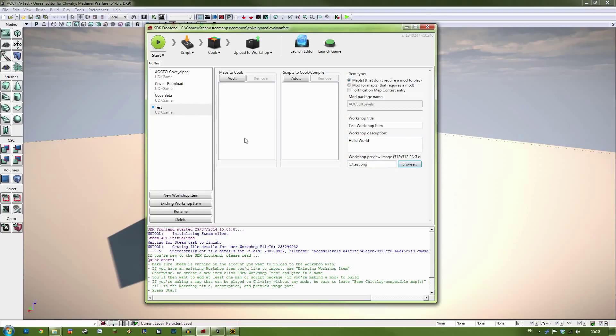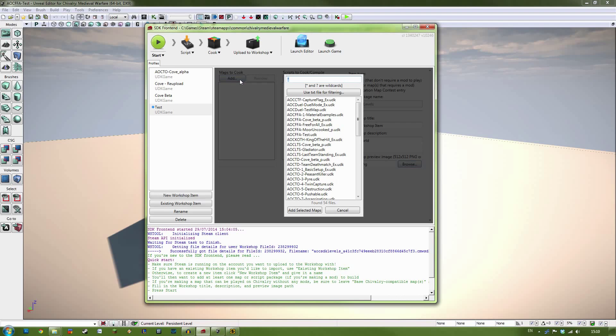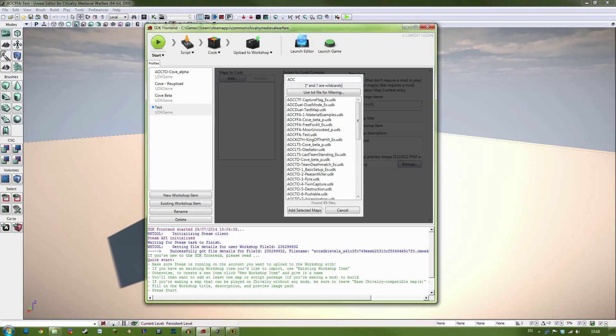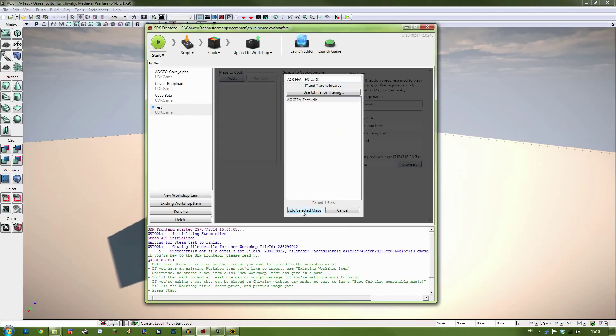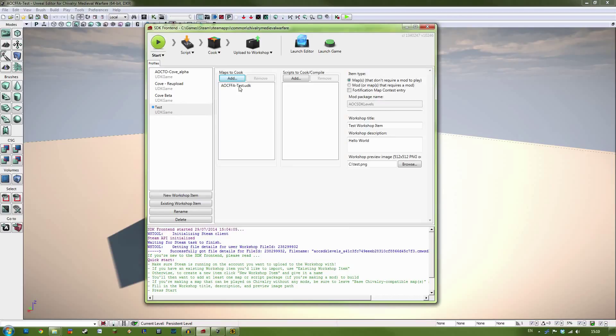The next important step is to hit the Add button under Maps to Cook. Now this defines which maps will be included into the download. And it's very important to make sure that you have the correct maps in here. So for us this is AOC FFA-Test.UDK. You can find it on this list here. And click the Add Selected Maps. Now that this is in here.